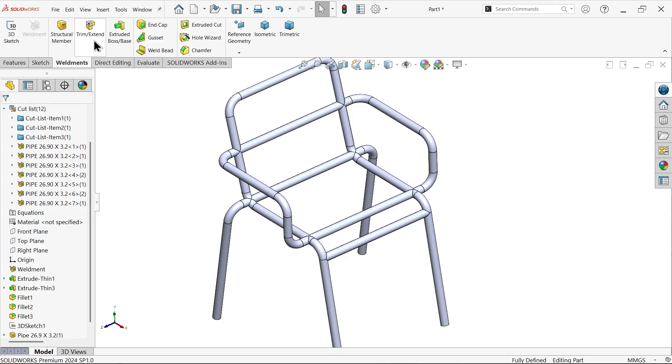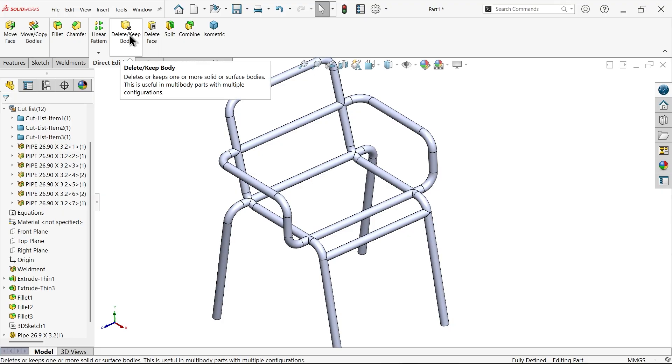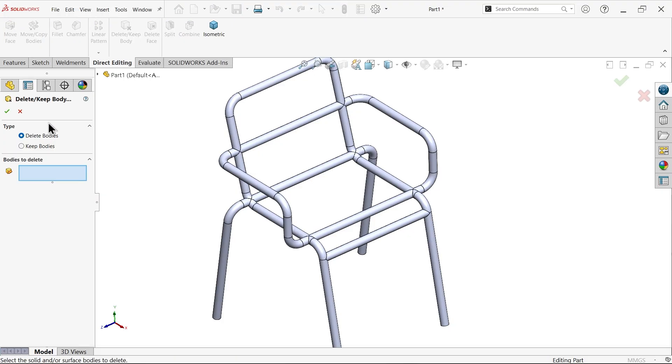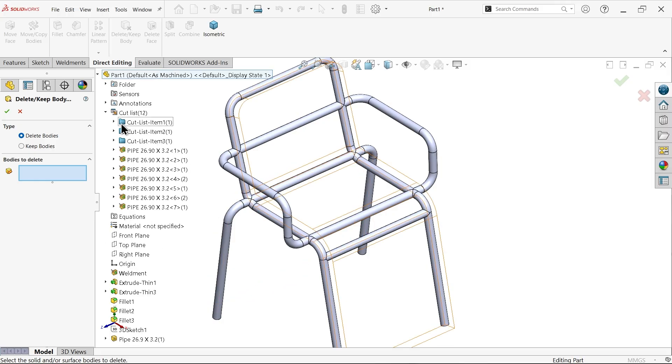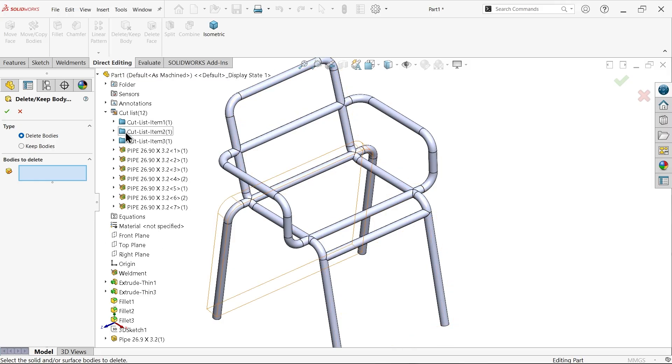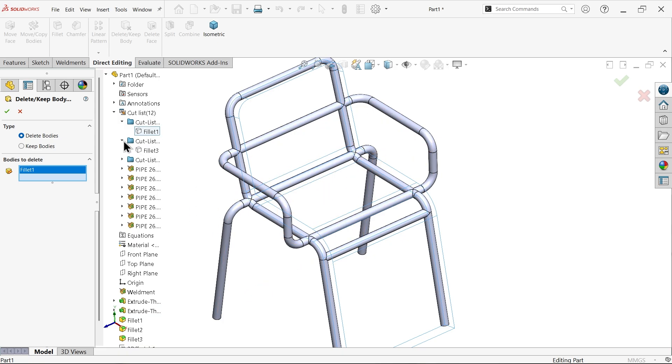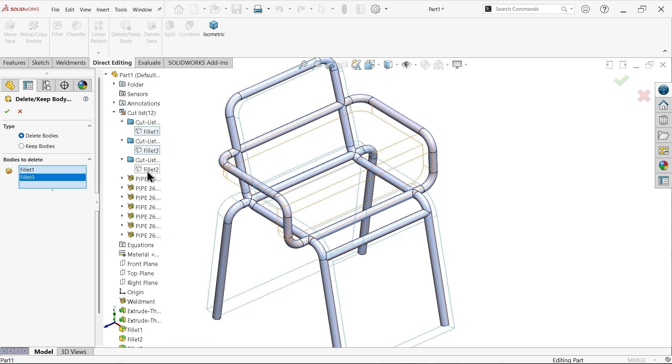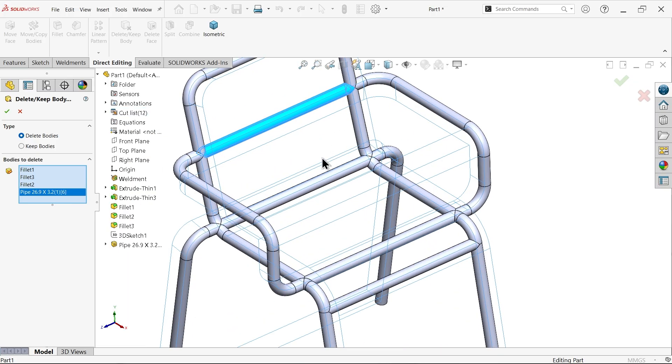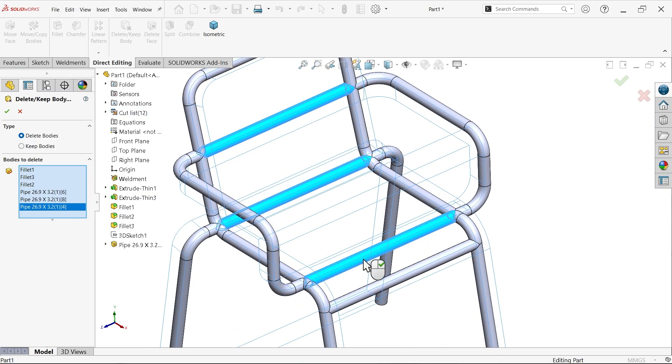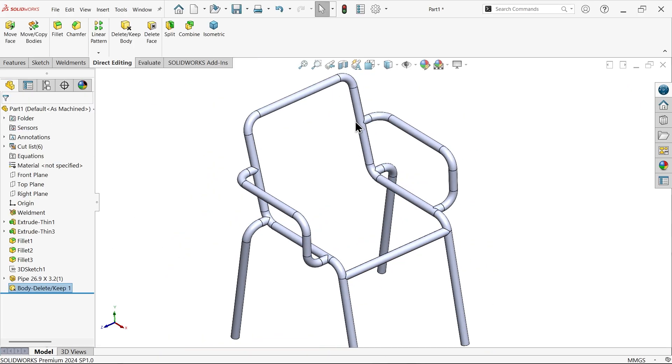Now let me select the lines and hide them. Go to direct editing, delete or keep body. Delete body. Select these three bodies from the cut list. Don't delete this one.